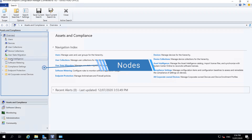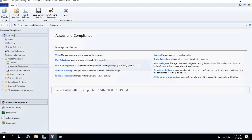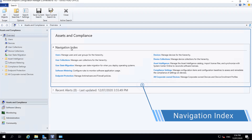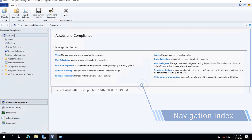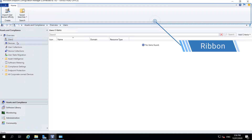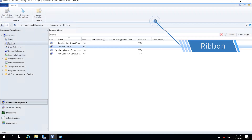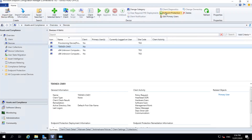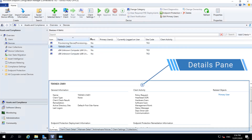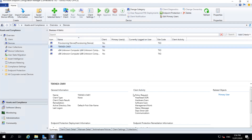On the left-hand side at the top you can see the nodes. Some nodes act as folders — for example, Asset Intelligence can be expanded. On the right-hand side you have the navigation index. At the top is the ribbon, which gives you more options when you select something, for example a device. At the bottom is the details pane, which shows more information about the selected object.